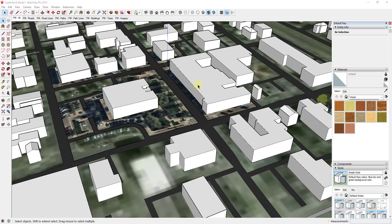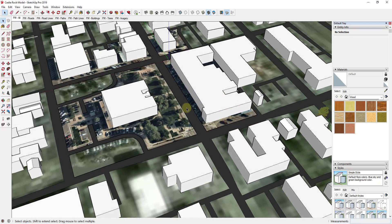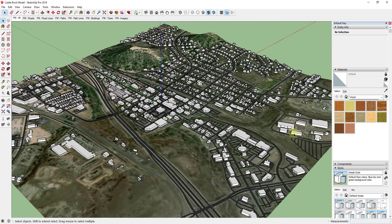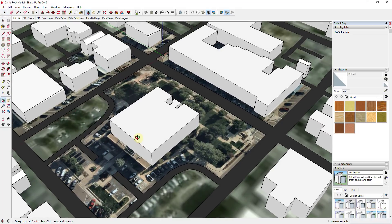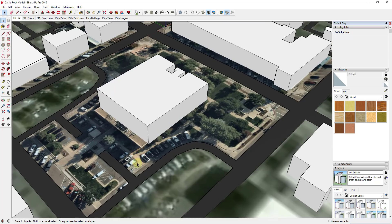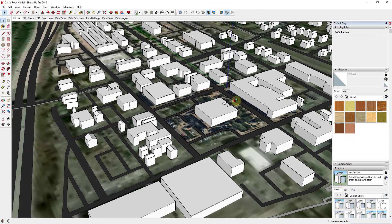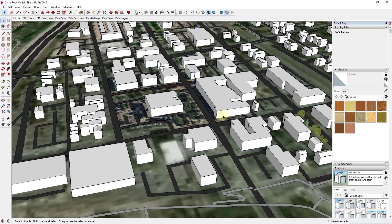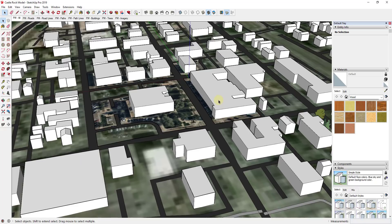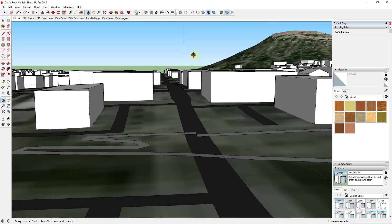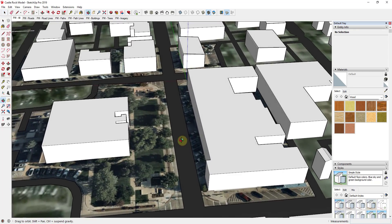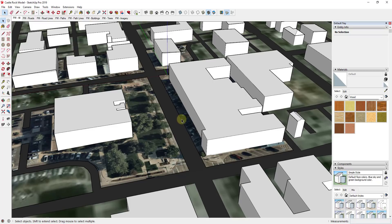There are a lot of different things we need to do to make this more of a downtown area. In the last video we brought in the city of Castle Rock, Colorado using the extension Placemaker, and also added high-resolution near map images to see what was going on. You don't have to do any of that to model a city like this, but I found it helpful. In today's video we're going to use Street View imagery to start roughing out the shapes of our buildings.